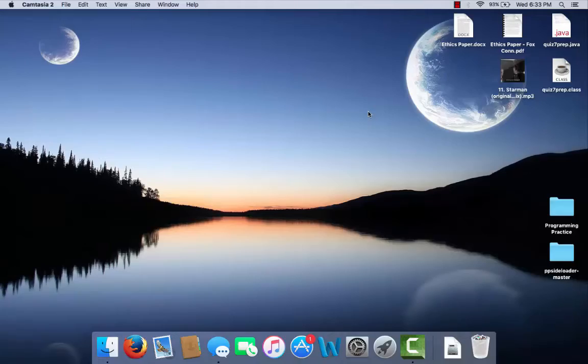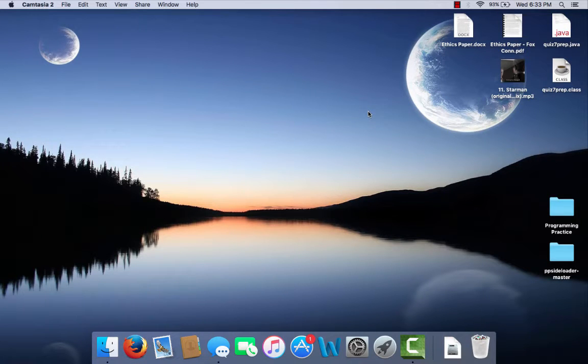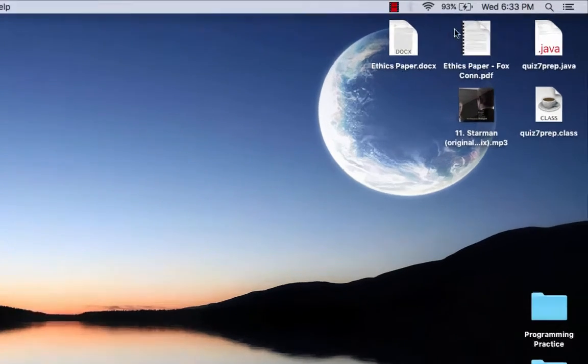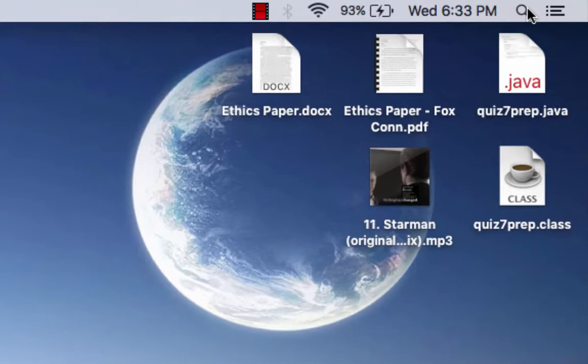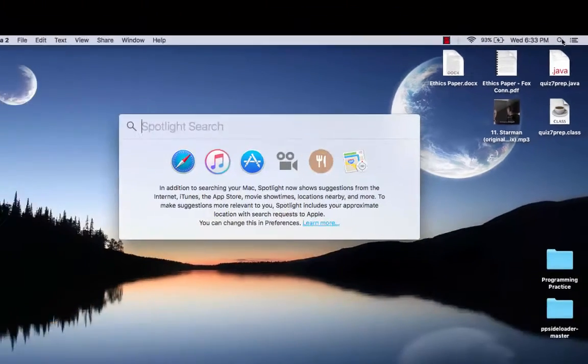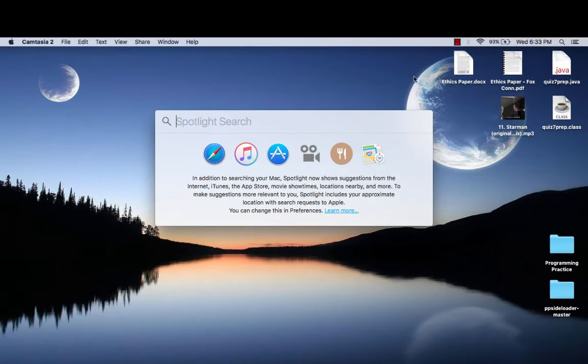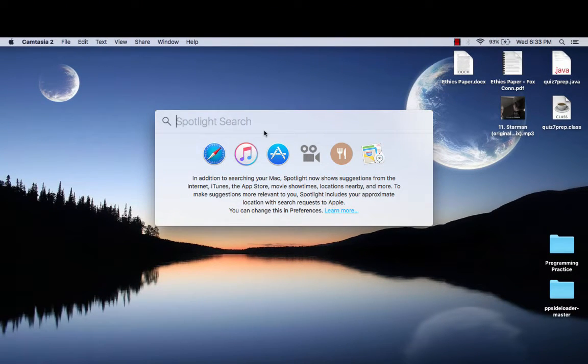Now that you have your iPhone, iPod or iPad connected to your MacBook, you want to go all the way to the top right. There's going to be a magnifying glass and you want to click on it. It's going to bring you to the Spotlight search.